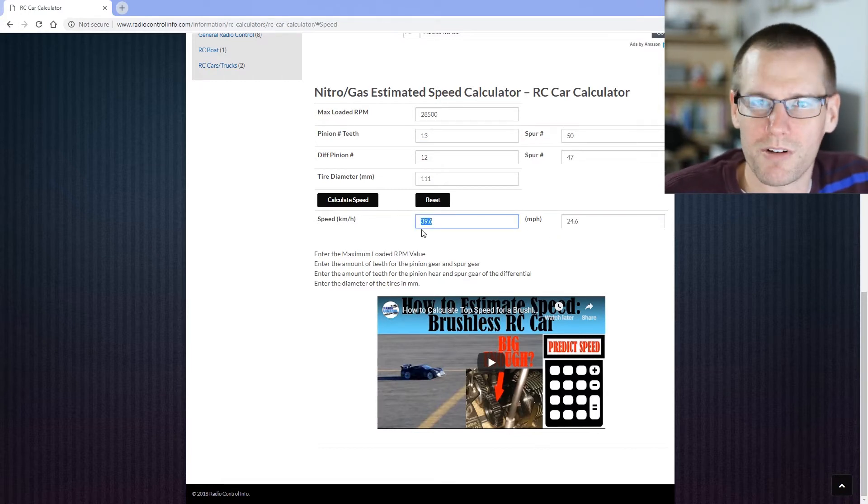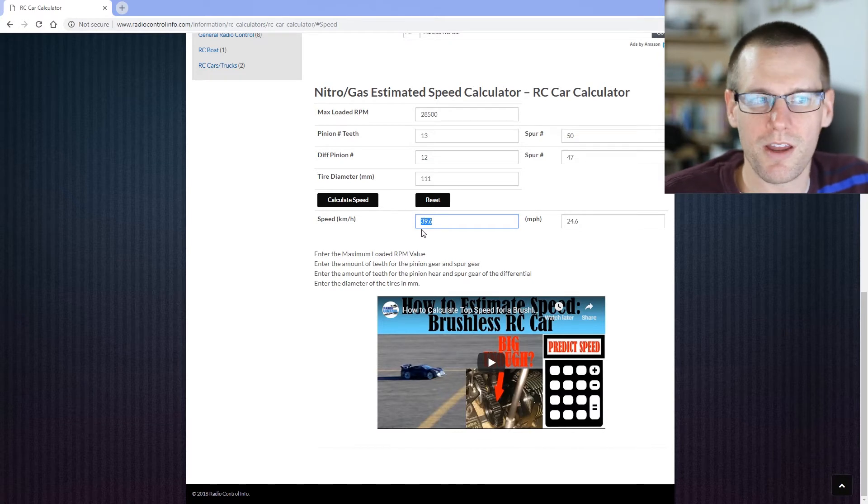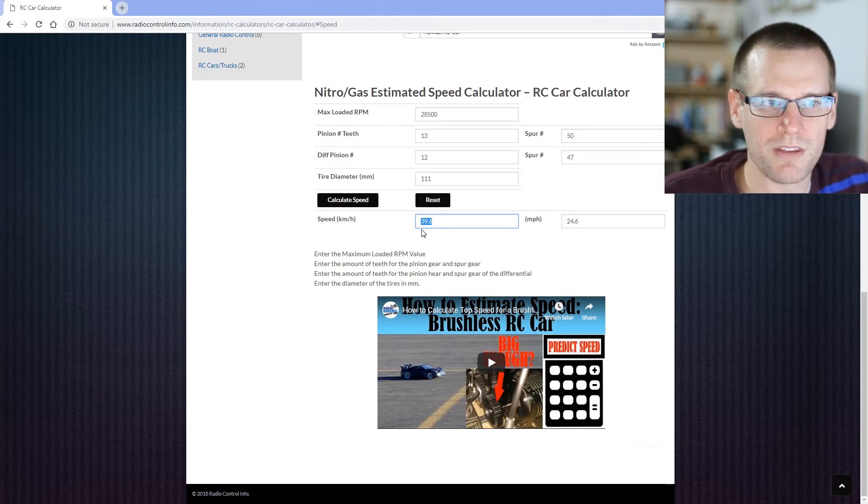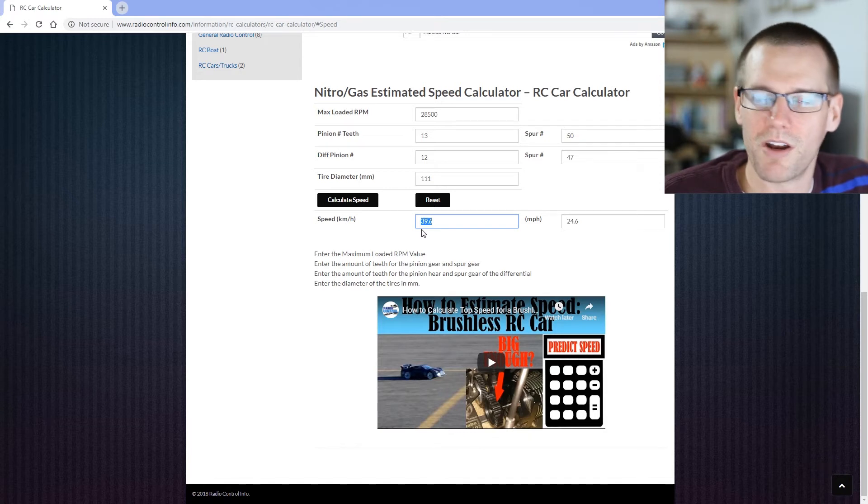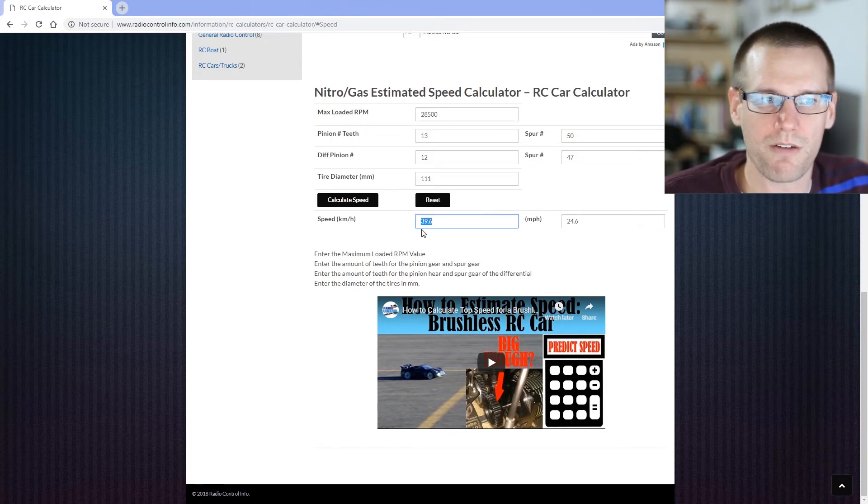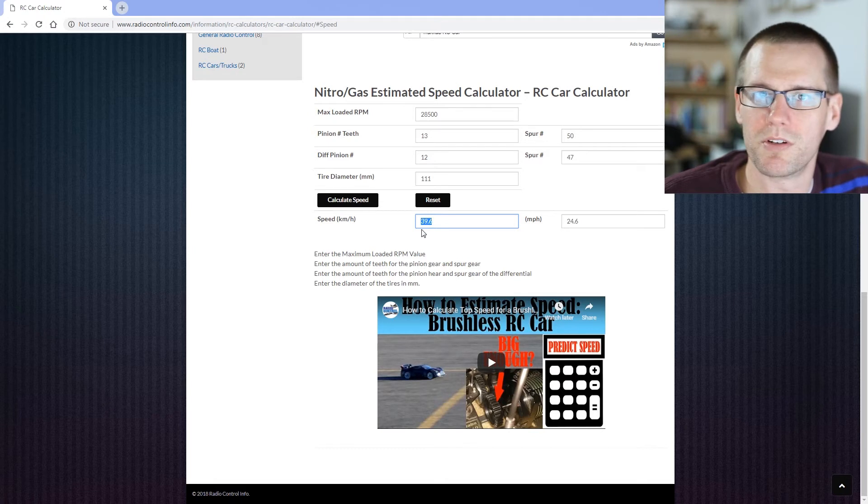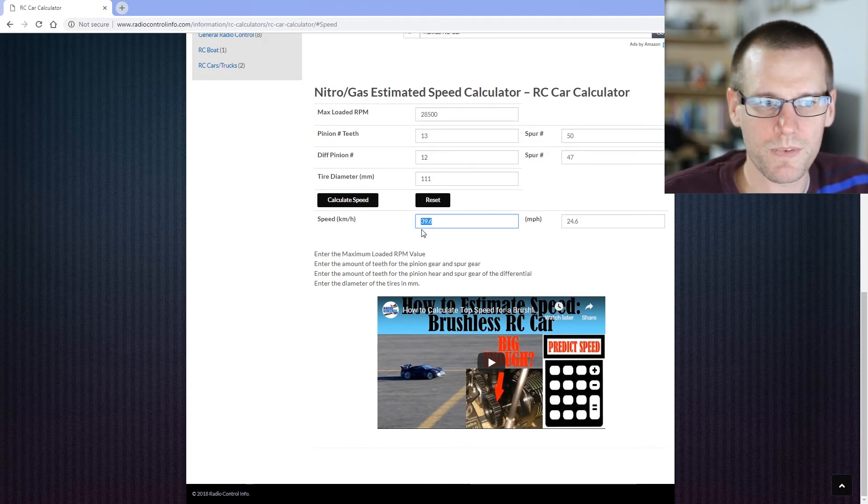So using that 13-tooth clutch bell we saw in the manual, now we're sitting at about 25 miles an hour or 40 kilometers an hour. So that's how you can see how you're able to estimate the speed of the nitro vehicle based on some of the parameters that you're able to find within the manual, and also just taking a quick measurement of the maximum loaded RPM you're seeing when you open the thing up.